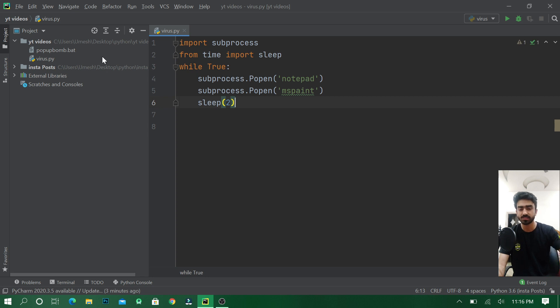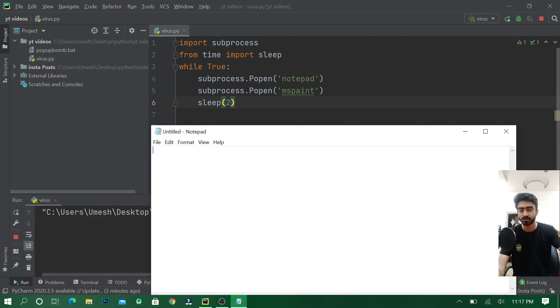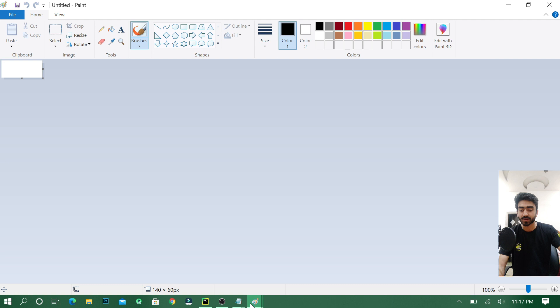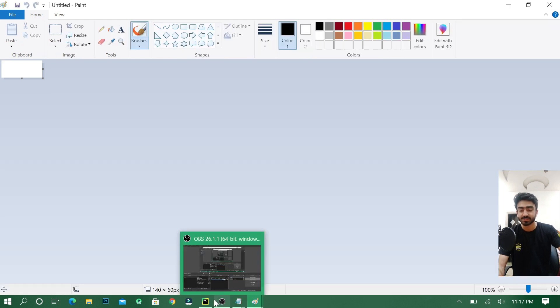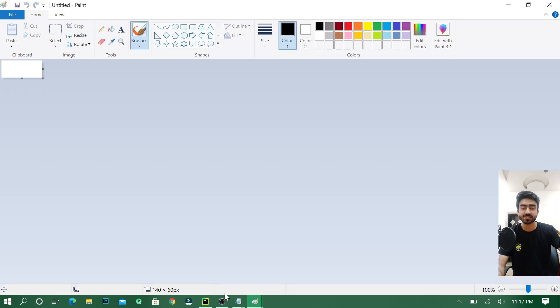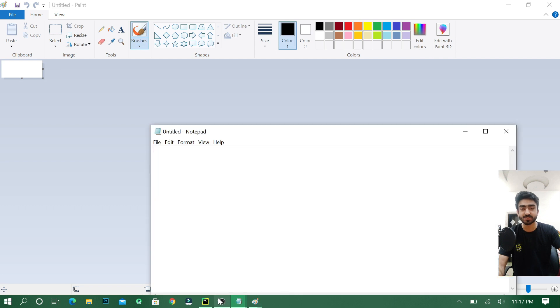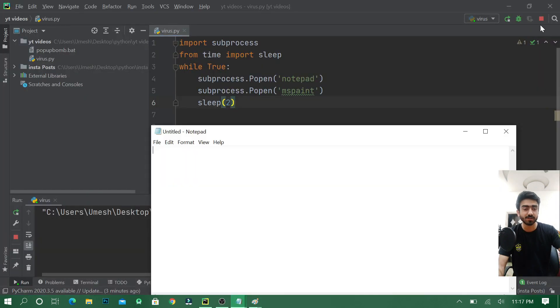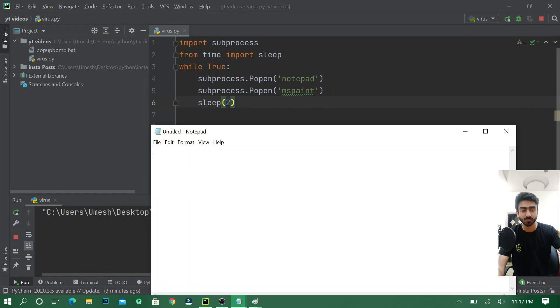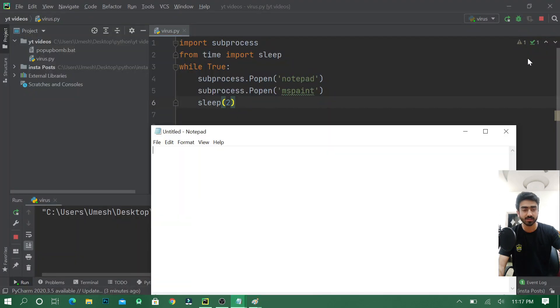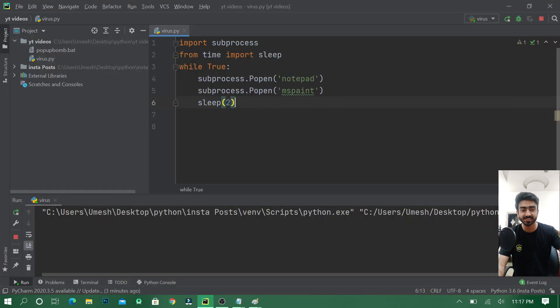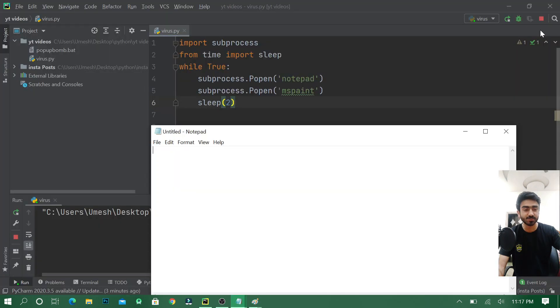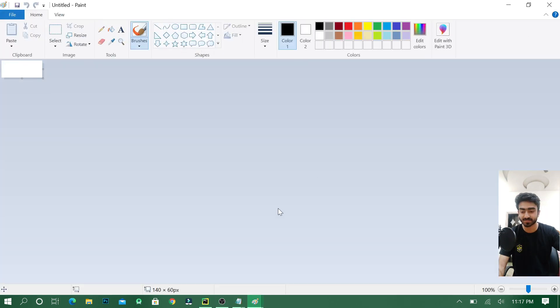Let's see how it works. This is just a test. See, it is opening MS Paint and Notepad every two seconds. So if I want to improve this and make it a legit virus, it is very fast - even two seconds is very fast for me to close it.